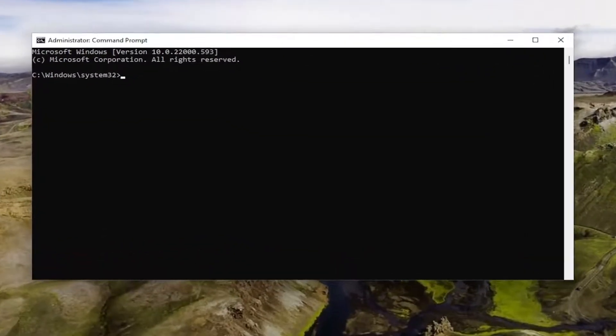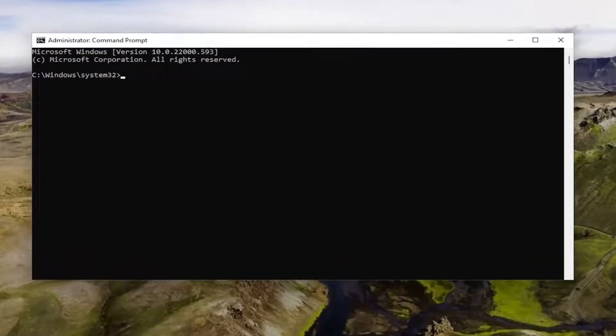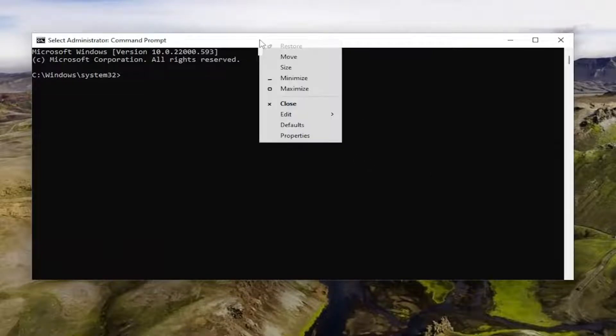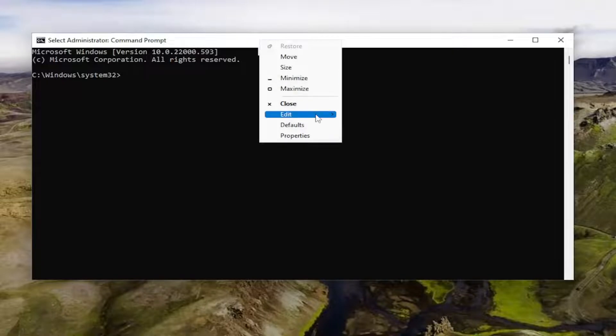And now I will have three commands in the description of my video. Go ahead and copy the first one and then go to the top bar of the command prompt window, right click on it, select edit, and then you want to go paste it in.